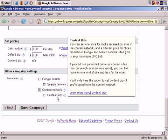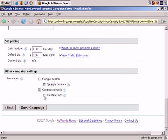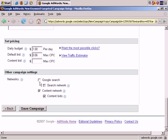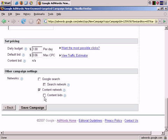And content bids. This shows you that you can set different costs per click for bids that come from the content network. Generally, you would only select that if you were advertising on Google Search or potentially on the partner's search network. Since we're not advertising on those networks, we don't need to select this to select separate content bids since the content network is the only place we're advertising.